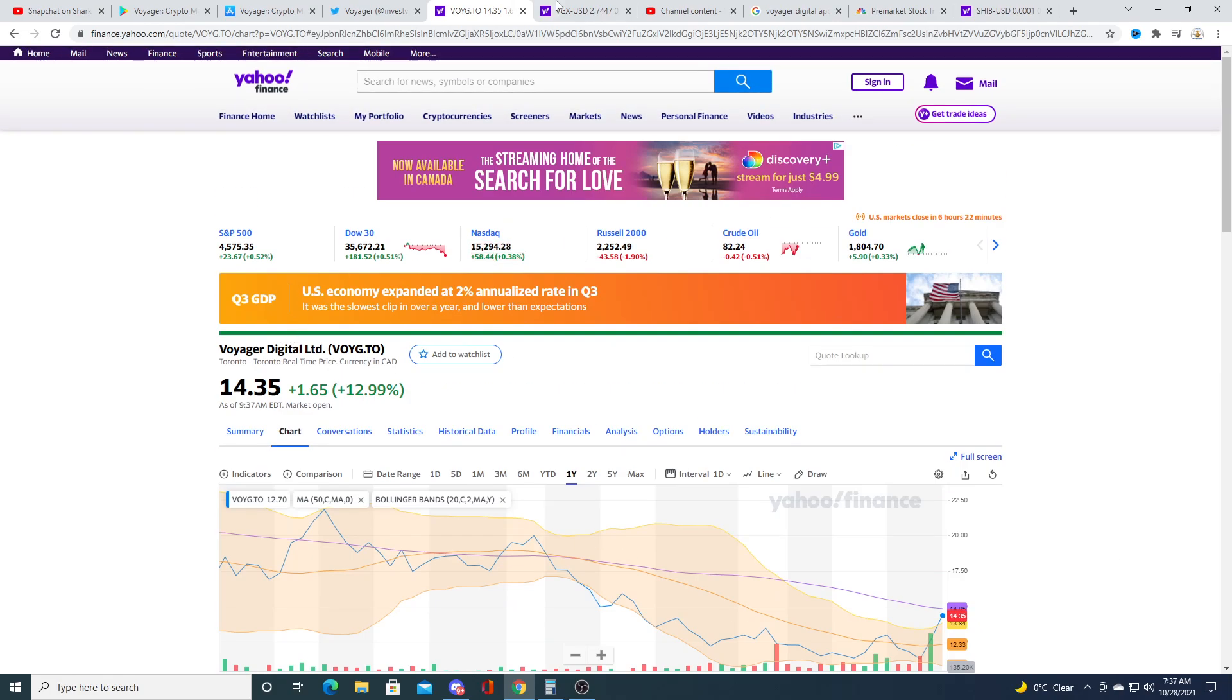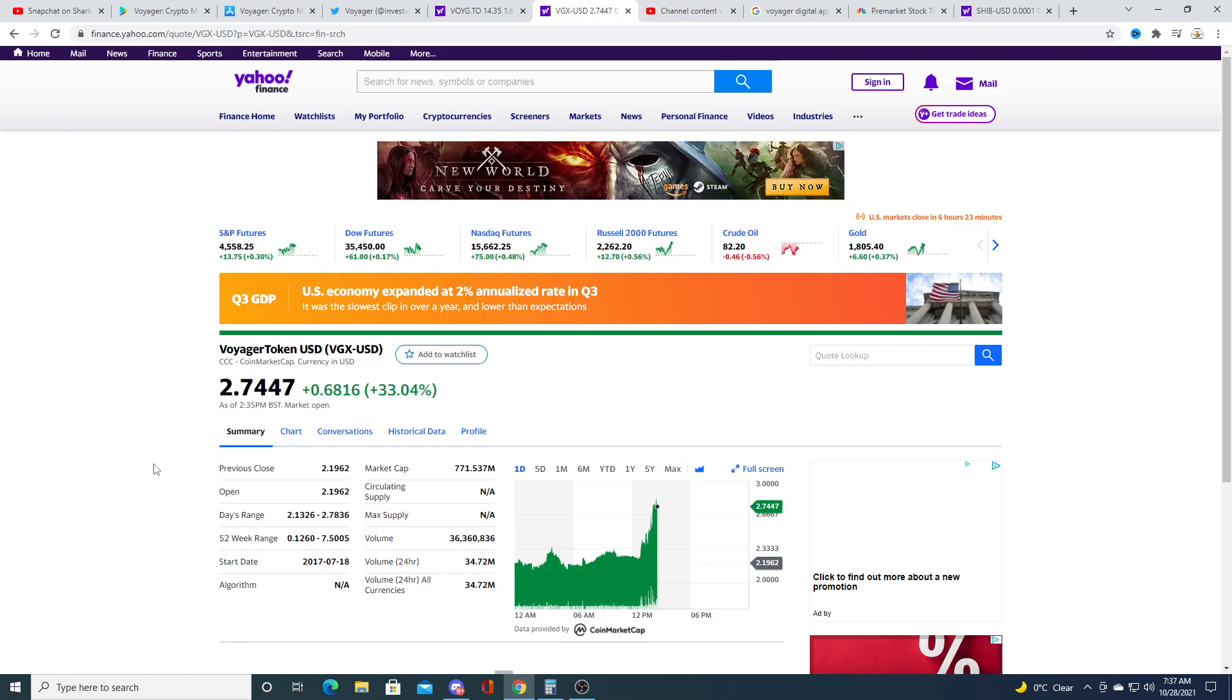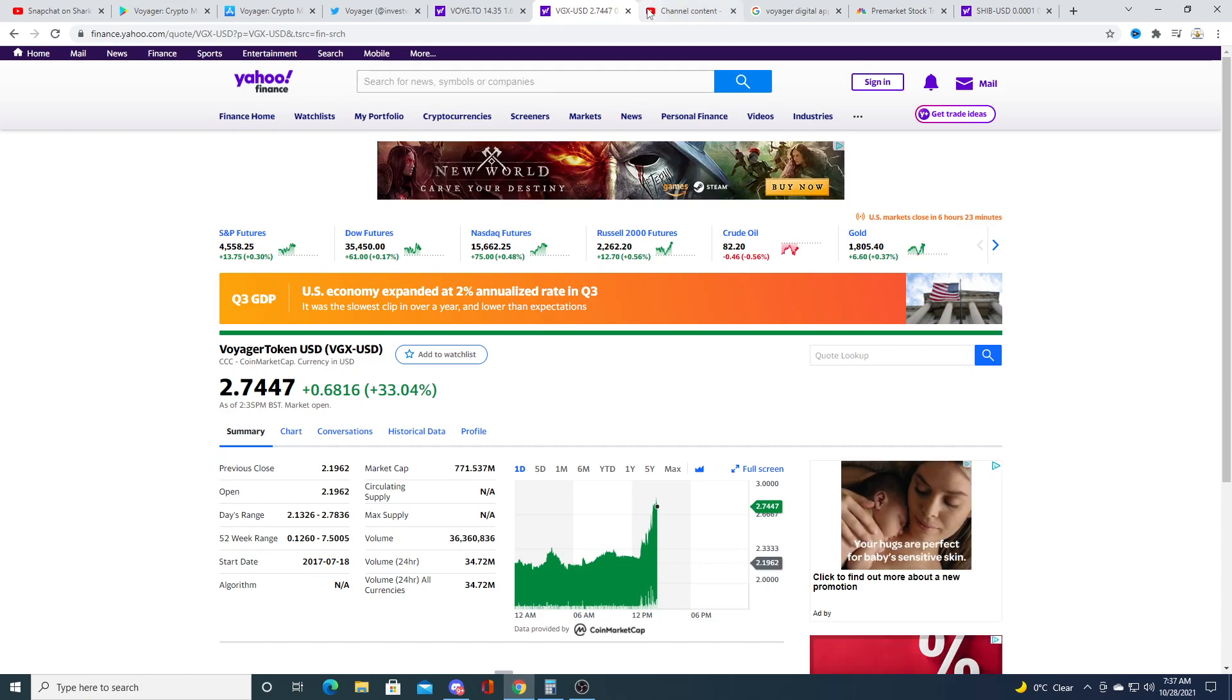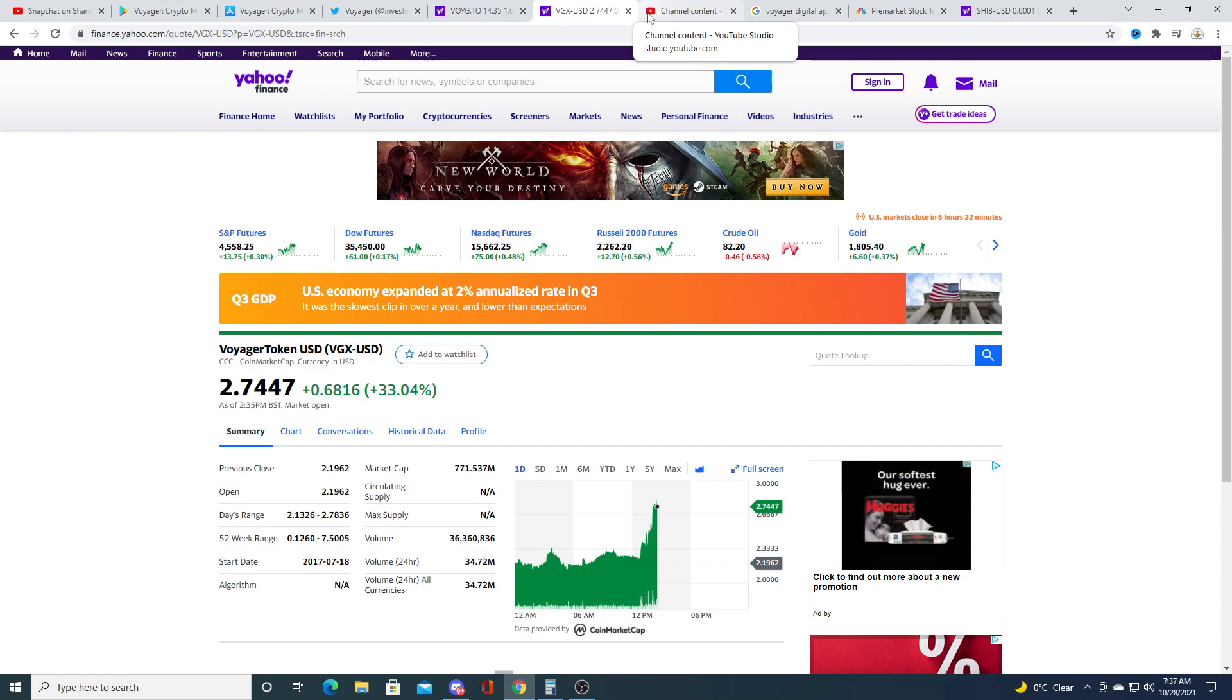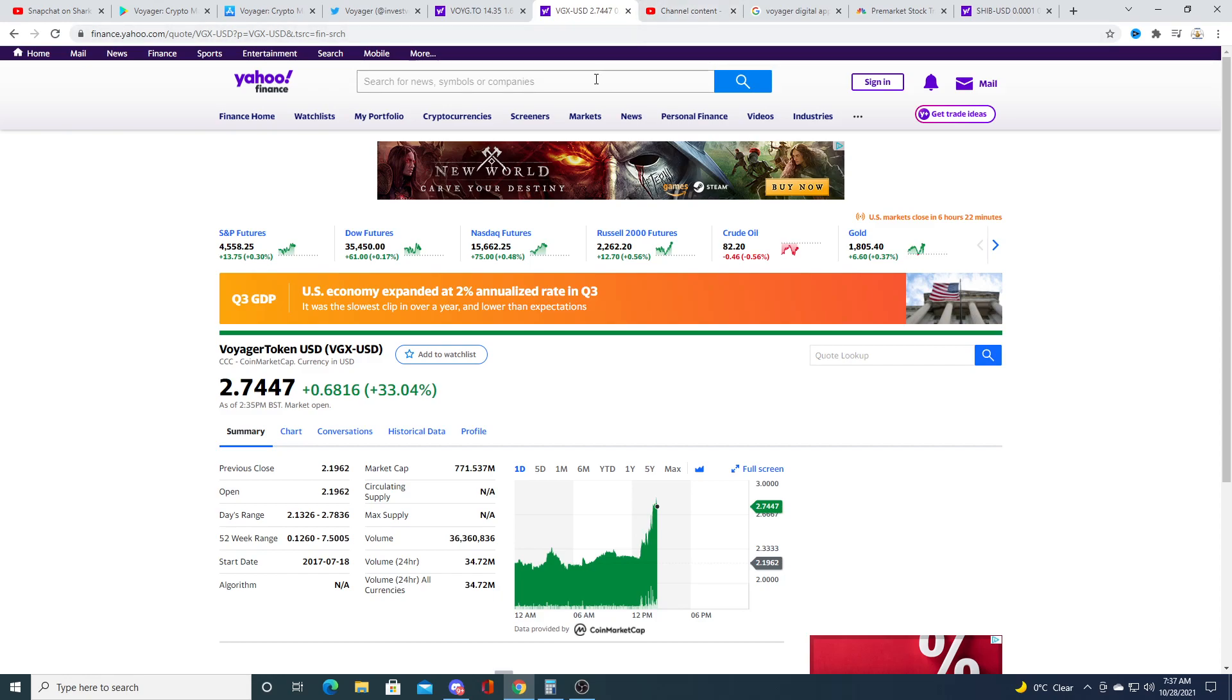So we'll see what happens moving forward. VGX token will skyrocket. So if Voyager skyrockets, VGX will skyrocket with Voyager. That's my opinion. I still don't think it's too late to buy Voyager, I still think it's going higher, my opinion only, not financial advice.